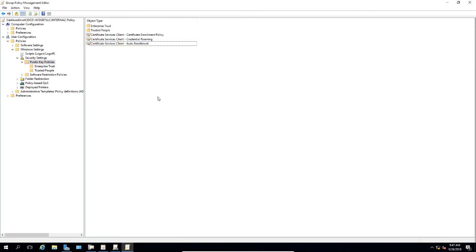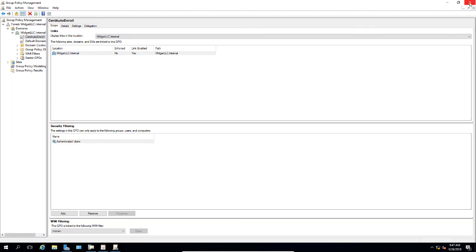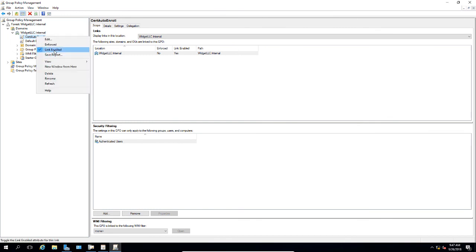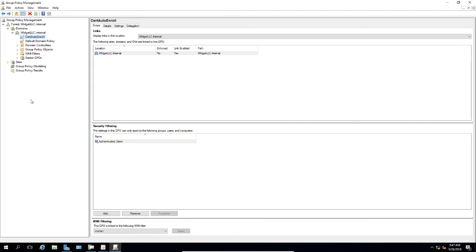Let's go ahead and close. We're back at our Group Policy Management. Let's right click on our Cert Auto Enroll and make sure it says the link is enabled, which it is. If it's not, go ahead and check it. Now we can close the Group Policy Management console.